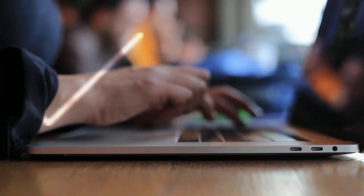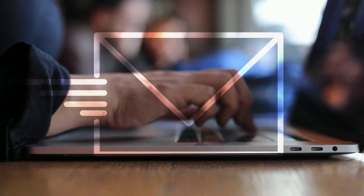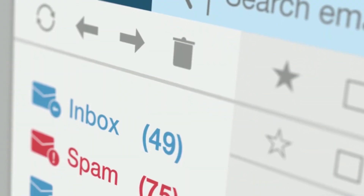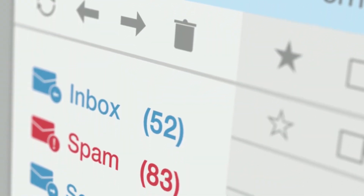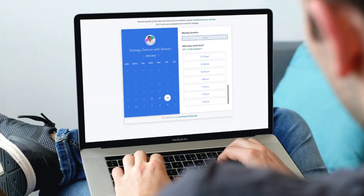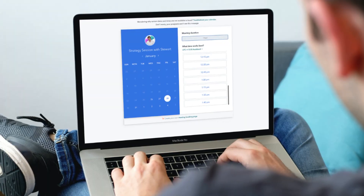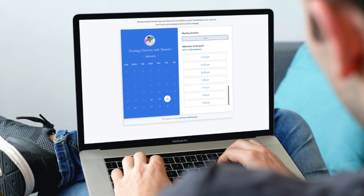Stop wasting so much time with back and forth messy emails trying to schedule meetings. Instead you can use an online scheduling software to quickly allow prospects or customers to conveniently schedule appointments with you in just a few clicks.